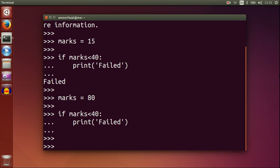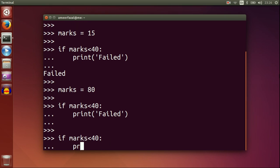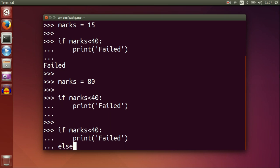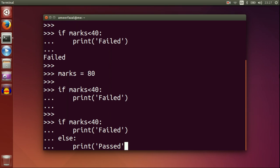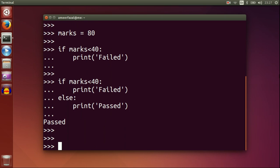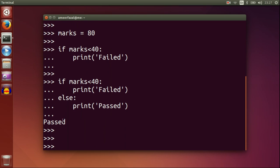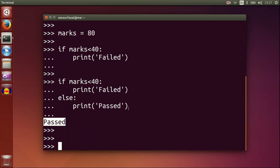If-else. If marks less than 40, print failed. Else, print passed. If the condition is true, then the first part is executed. If the condition is false, like in this case, the else part is executed.